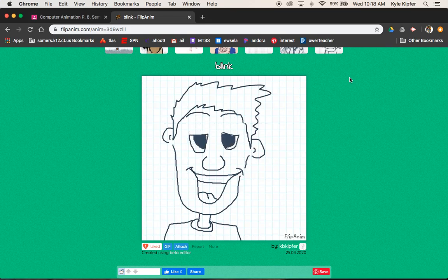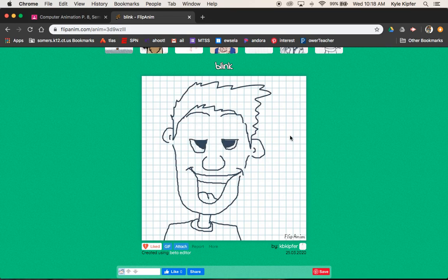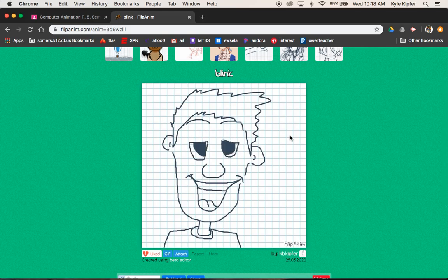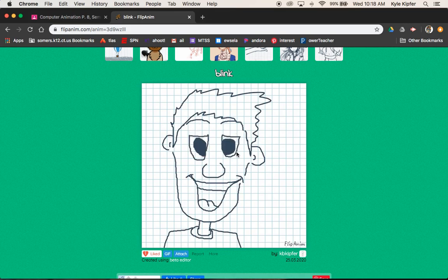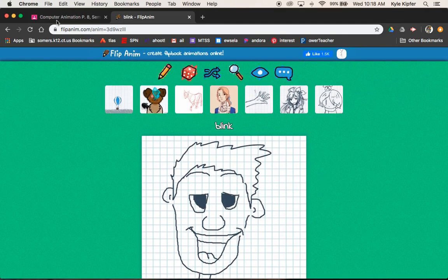Welcome to a new computer animation tutorial. Today we're going to cover how to create a drawing of a character and then animate their eyes closing — blinking eyes — done in a frame-by-frame style. Let's go ahead and get into it.